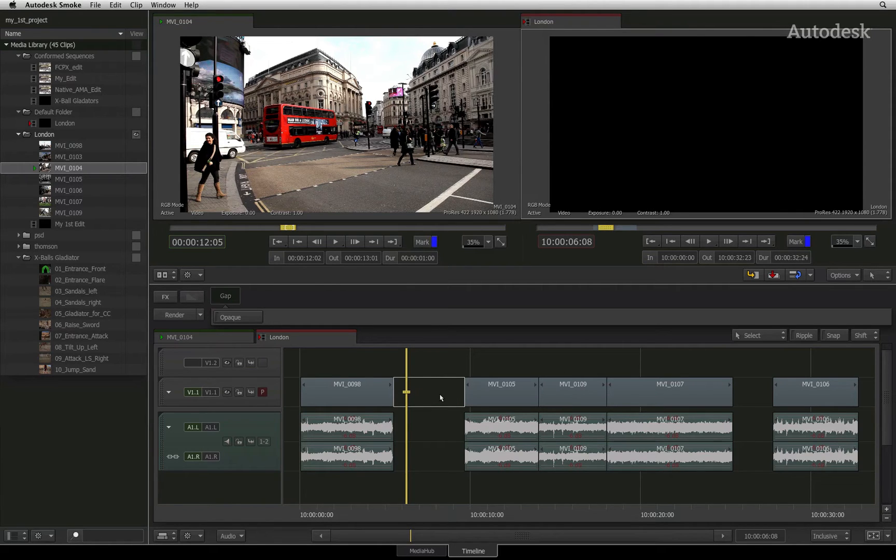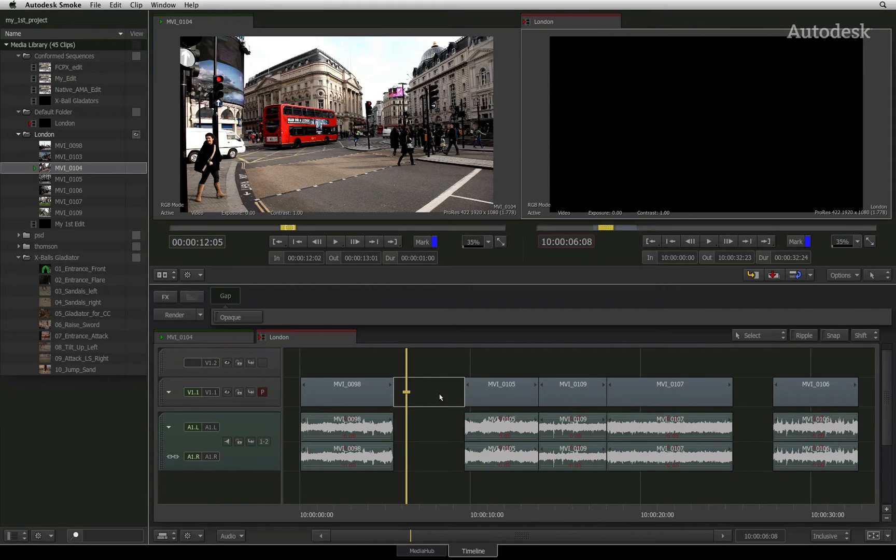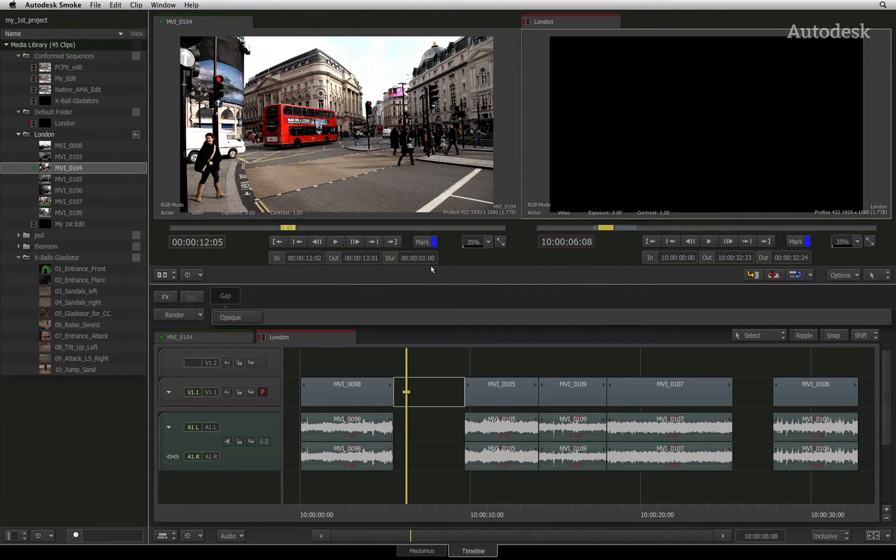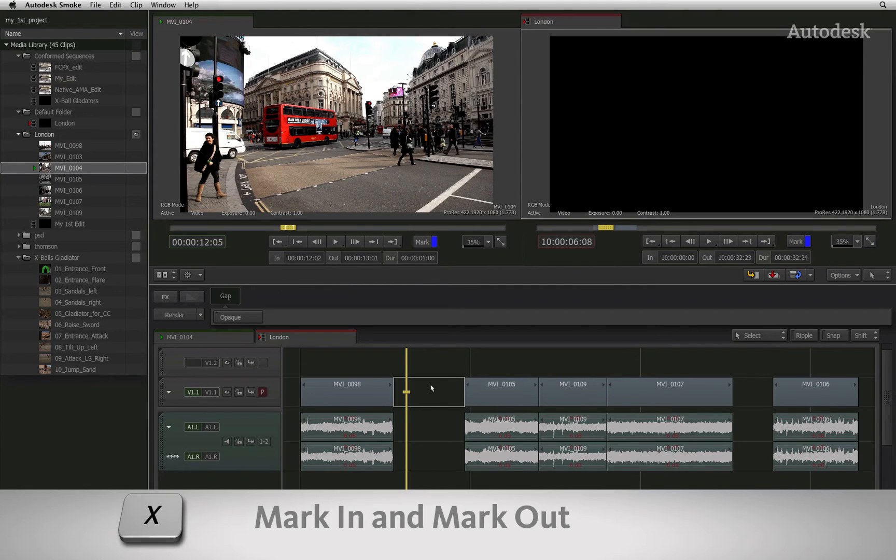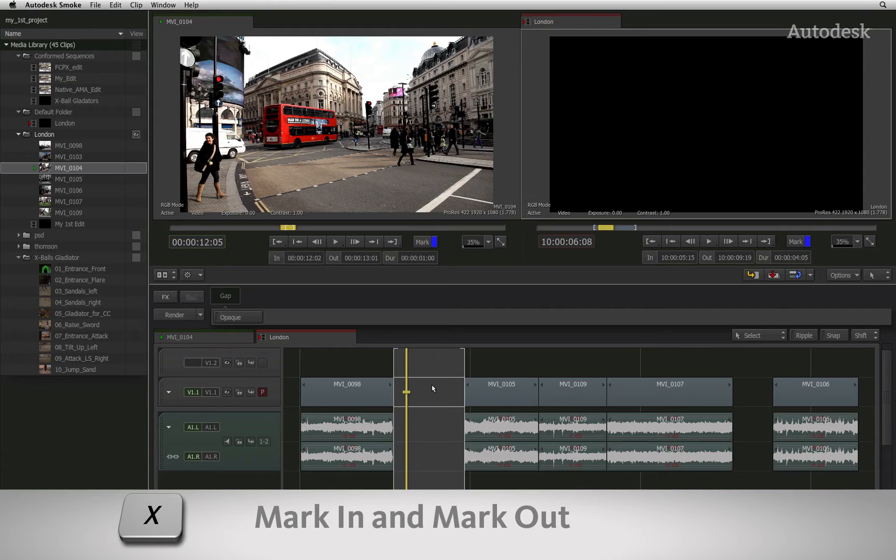To some, time warp is referred to as a speed change. To perform this four-point edit, ensure your source clip has in and out points and ensure your sequence has in and out points.